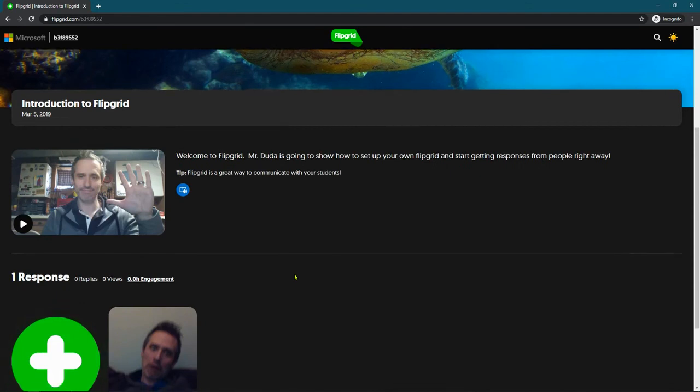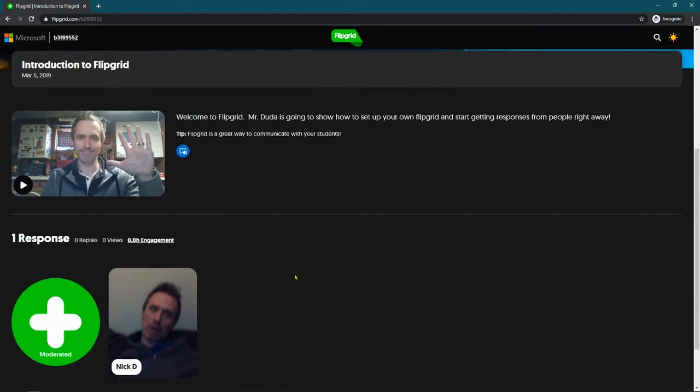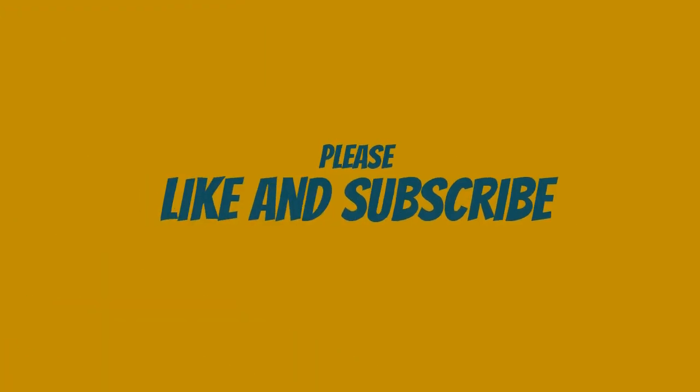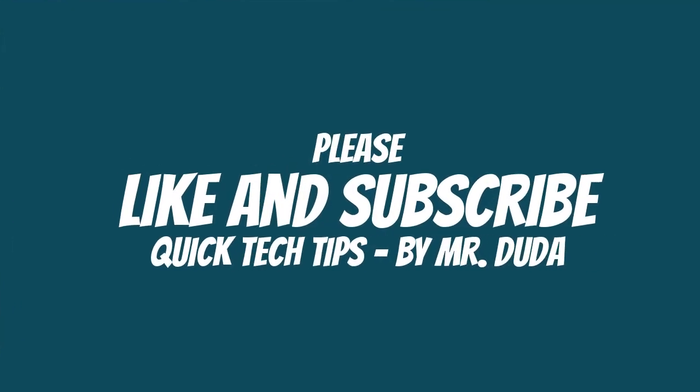This has been another quick tech tip by STEM with Mr. Duda. If you have any other questions that you have or questions about websites that you use and you need a little bit of help, feel free to comment below and hopefully I can get to it. Have a wonderful night.